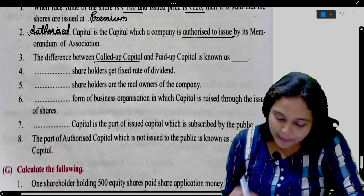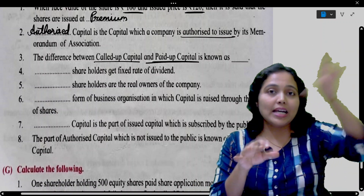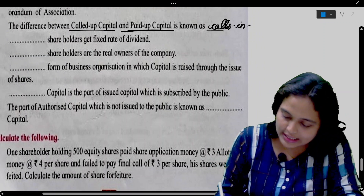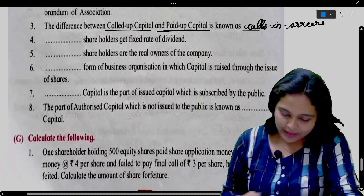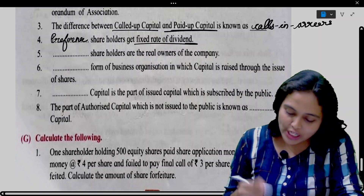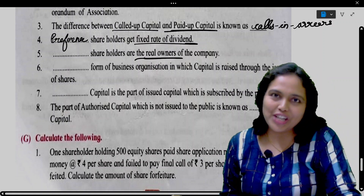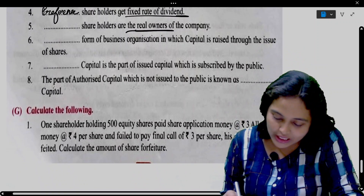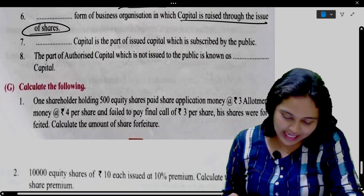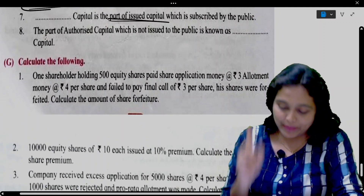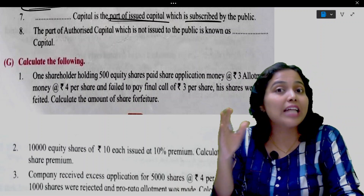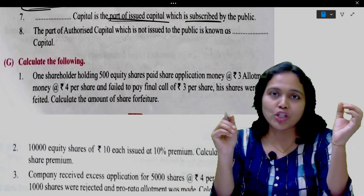The difference between called up capital and paid up capital — the money still to come — is called calls in arrears. Preference shareholders get a fixed rate of dividend. Equity shareholders are the real owners of the company. Joint stock company is the form of business organization in which capital is raised through issue of shares. The capital subscribed by the public is called subscribed capital.